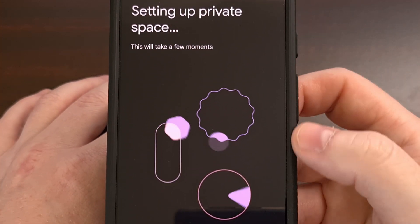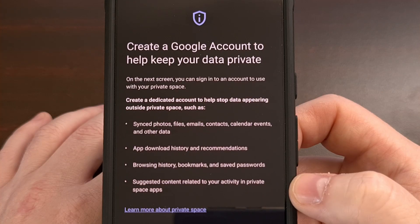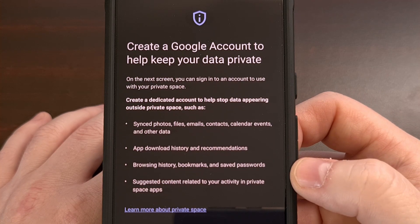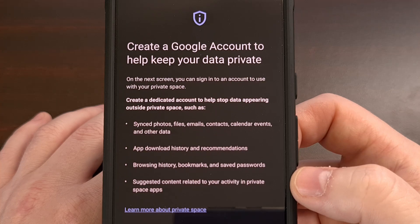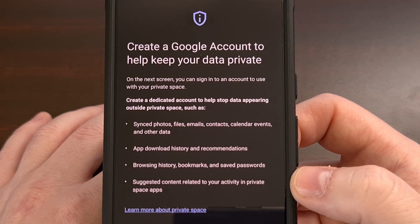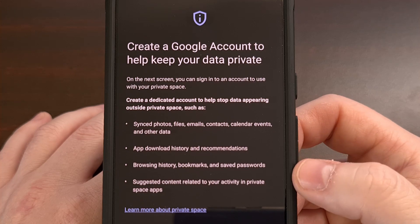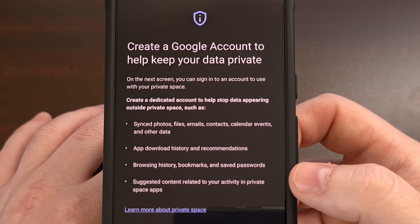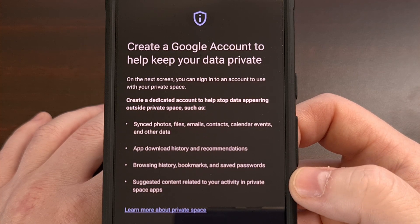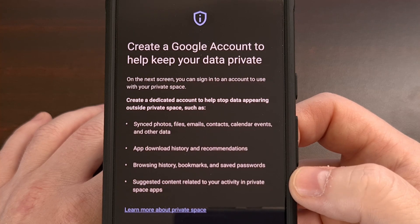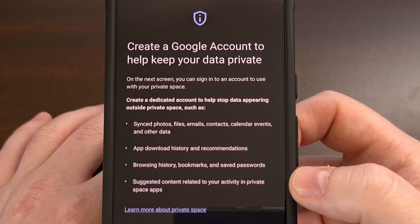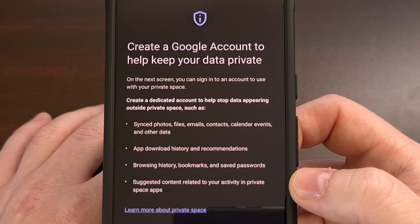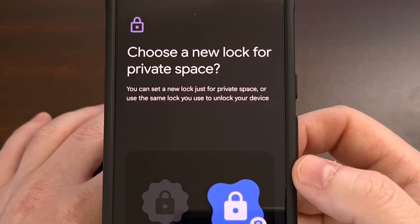After a few seconds of setting up your Private Space, you'll be asked if you want to create a Google account that keeps the data for apps in your Private Space. If you really want to keep the contents of these apps private, you'll want to create or log in to a new Google account so you don't see any app install activity listed on your main account, and things like photos and videos won't be synced there either. However, this is not required and you can tap the Do It Later option to skip.